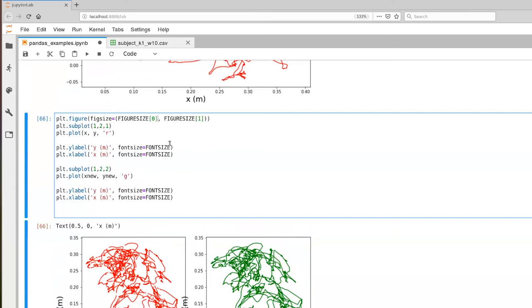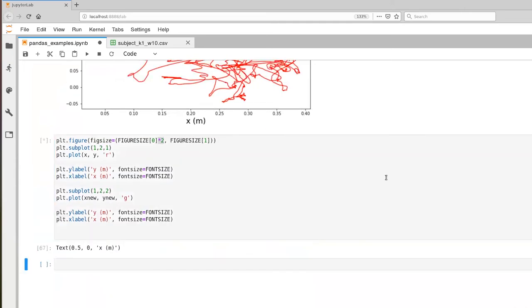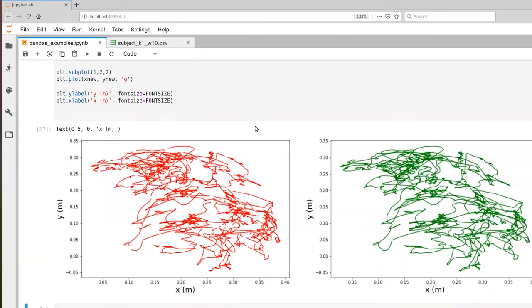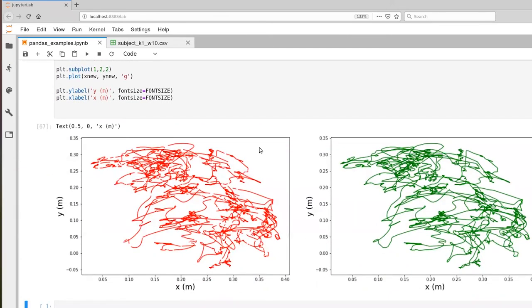So I'm going to add this, multiply that, the zeroth element by two, and now we've increased the width of the total figure by a factor of two. And then that allows the subplots to fill in a little bit more naturally.